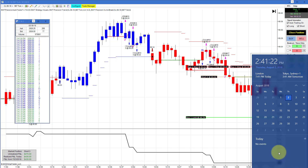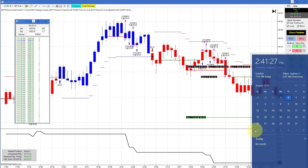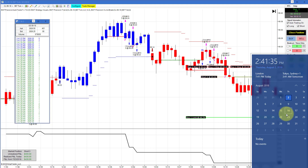Hello, everyone. Today is Thursday, August 2nd. It's 2:41 p.m. Eastern Time — about an hour and 15 minutes before the regular session close. On my right is my computer clock showing today's date and time. On my left is the time of sales, with the E-mini S&P currently trading at 28.26 and a quarter.